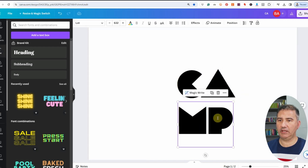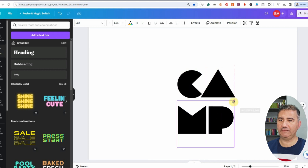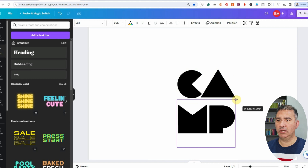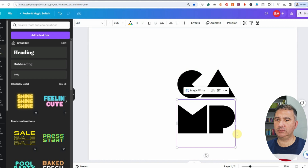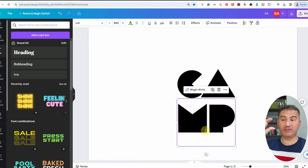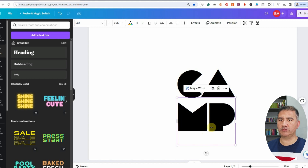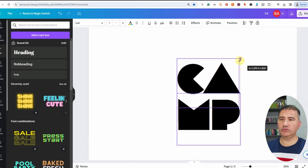I'm going to zoom in and make sure everything is properly aligned. I may need to increase the size of MP slightly so that both margins are straight underneath each other. Then we're going to decrease the amount of space between the top two letters and the bottom two letters.